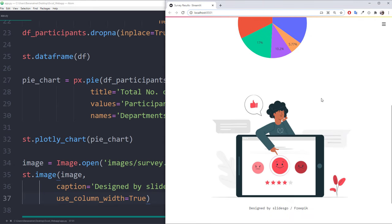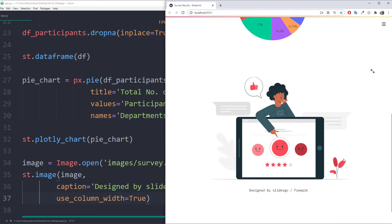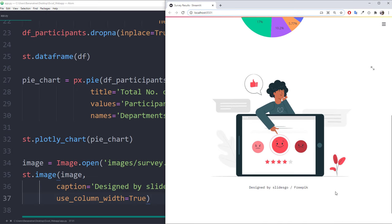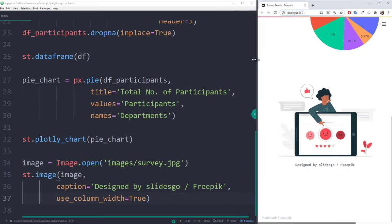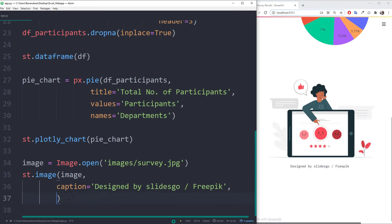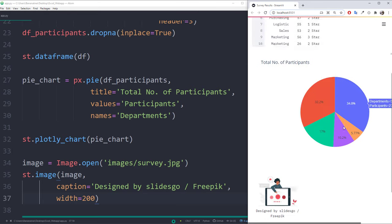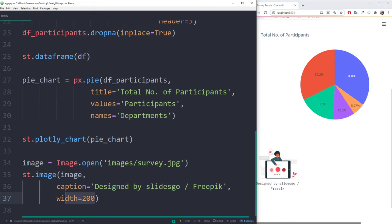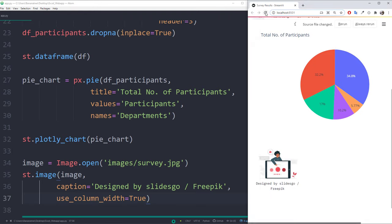If you want, you could also resize the image. Instead of using the column width, I will set the width to 200 pixels. But for this tutorial, I will change it back and use the column width instead.